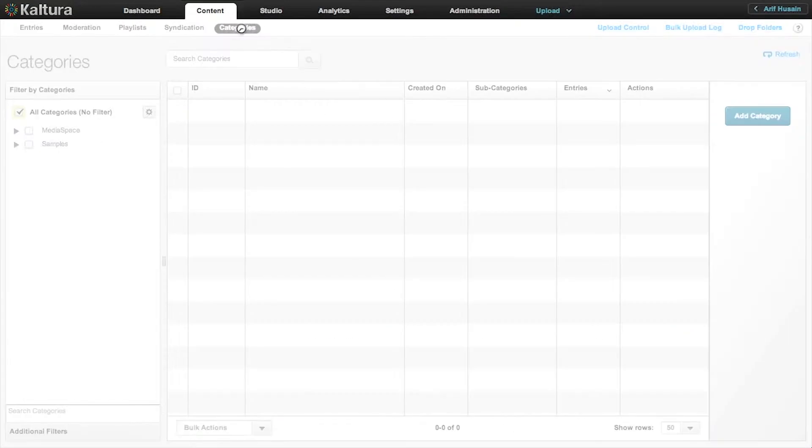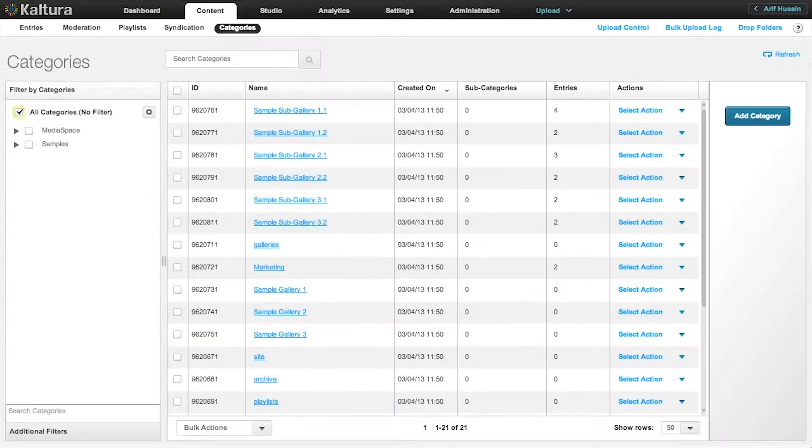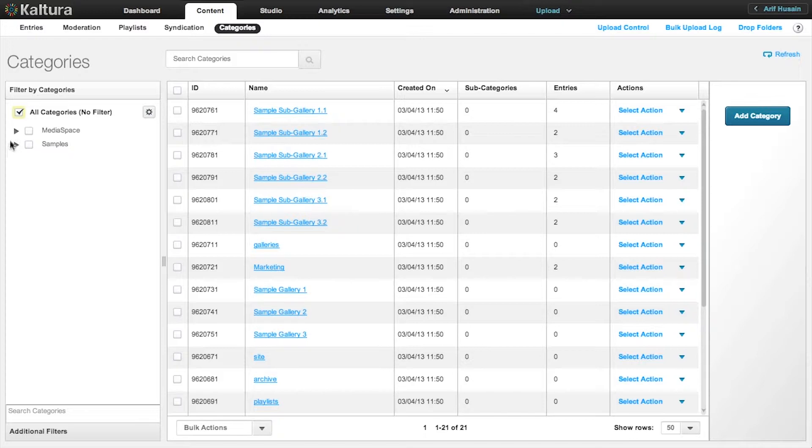Under Content, click Categories. By default, this category is called MediaSpace.